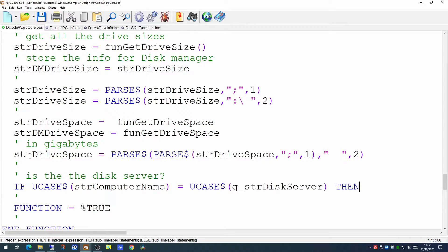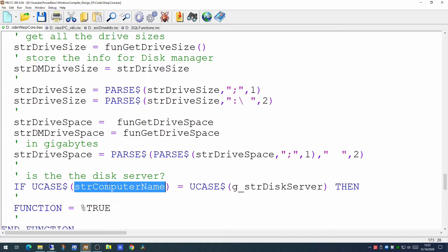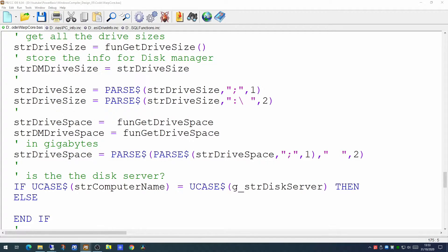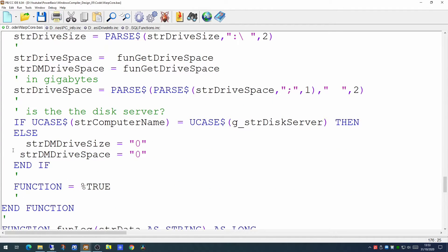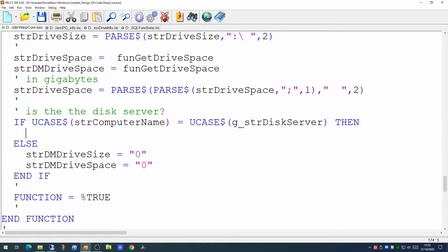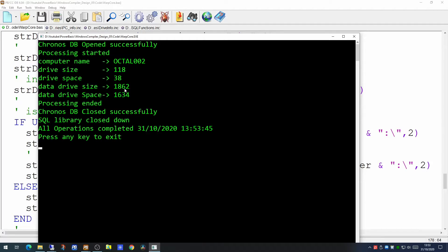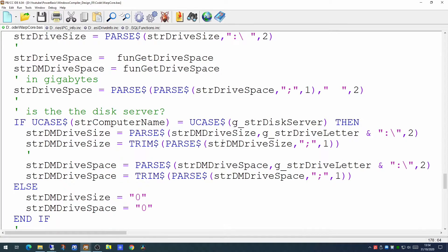Each machine this process runs on will be a processing machine — part of the cluster. One of the machines will actually be the disk server, the one that holds the main archive. Since we've populated the name of that machine in the global variable, all we have to do is test the computer name we're running on to see if it matches the disk server name, using the ucase dollar command to make the comparison case-independent. If it's not that machine then both of those DM variables will be set to zero — so only the disk server machine will have this information populated. We use the parse command to pull back the DM drive size and drive space, and if we run this now we see the drive size total and free disk space returned for both volumes.